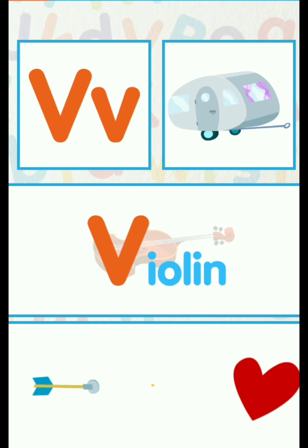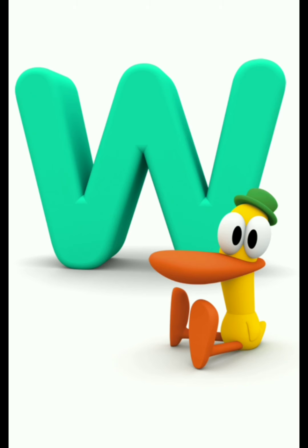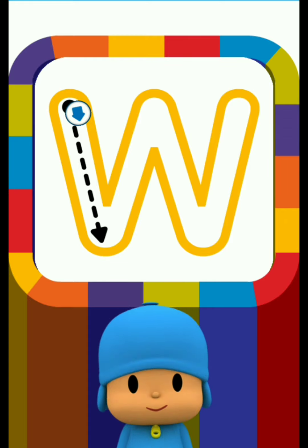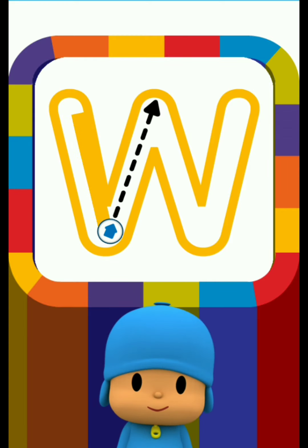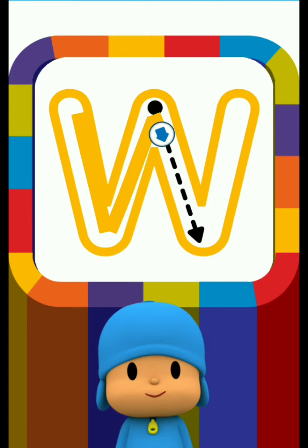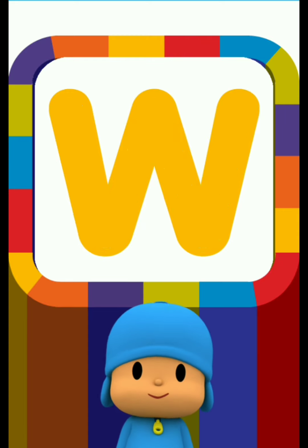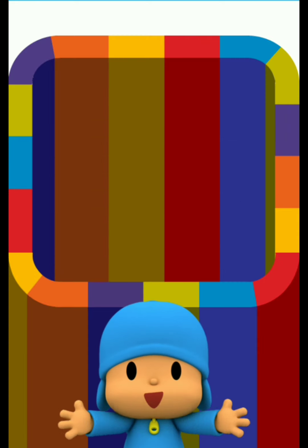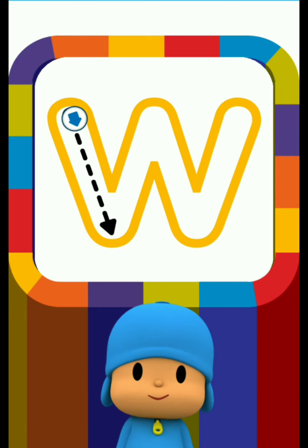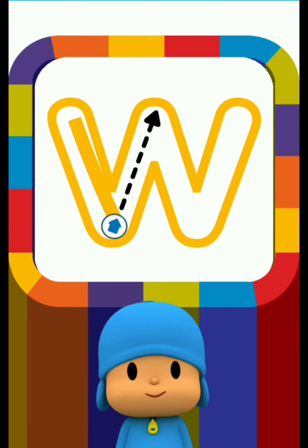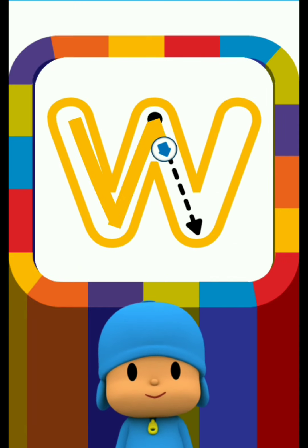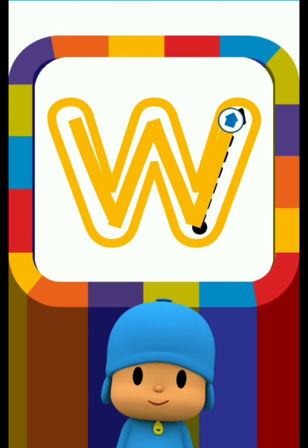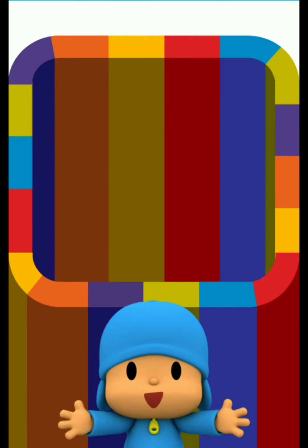Letter W. Draw the dotted line. Fantastic! It looks great!